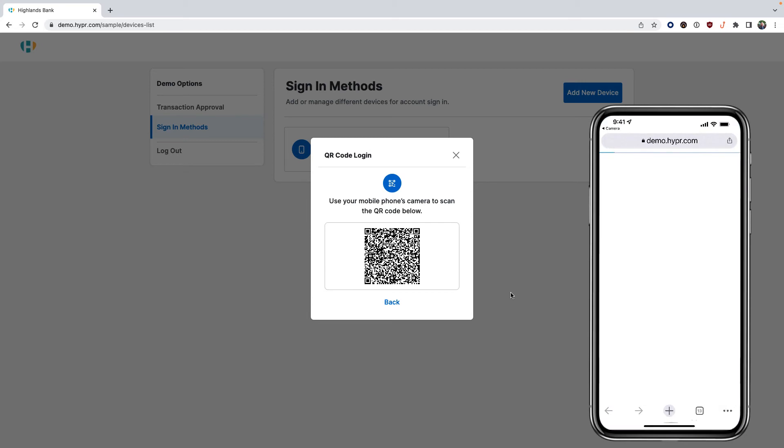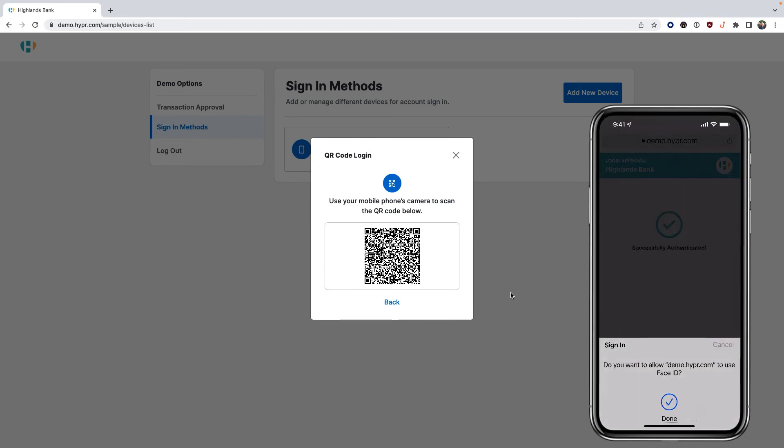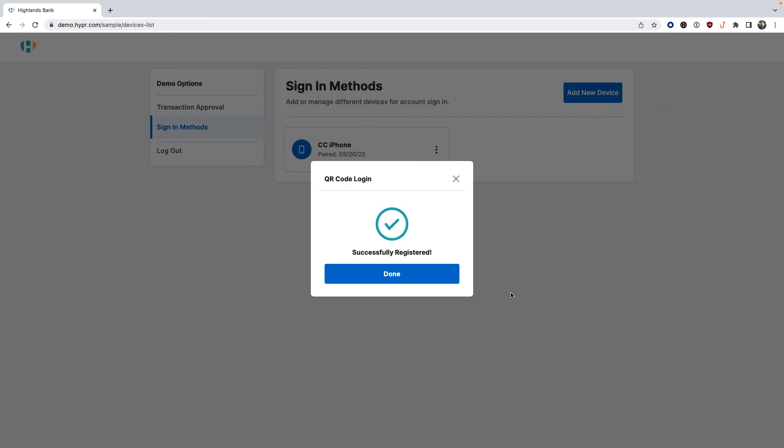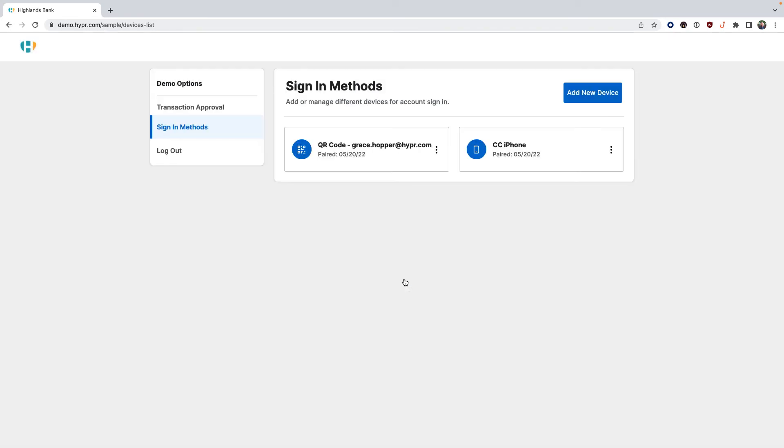Complete the registration for QR code login. Now that we have two sign-in methods available, we can return to the Highlands Bank demo sign-in page and see that we have the option to select our preferred authenticator.